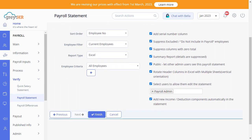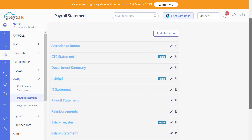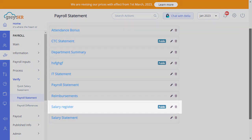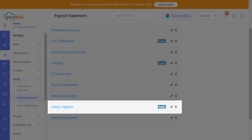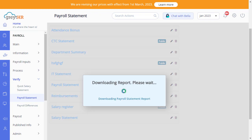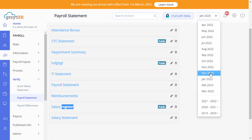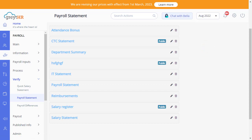After customizing the statement, click on Finish to complete the process. Now your Salary Register Statement template is available here. You can visit this page anytime and click here to generate the same for the current payroll month. Also, if you would like to generate the same statement for any other payroll month, kindly select the relevant payroll month and click here to generate the report.